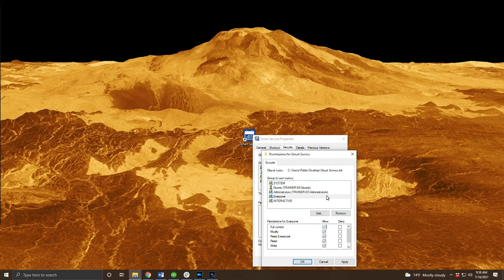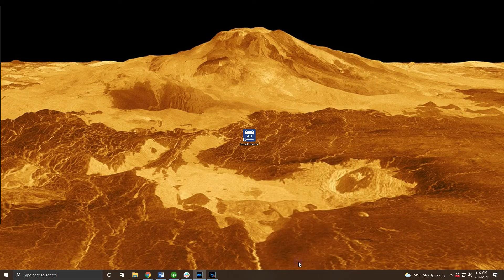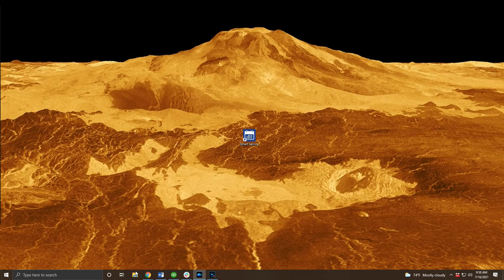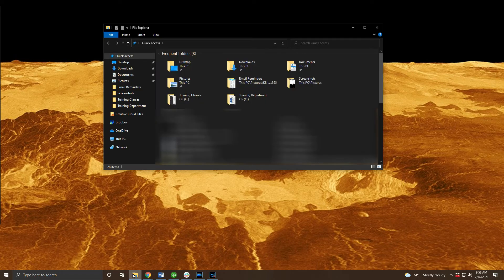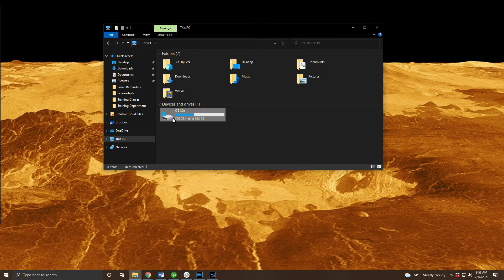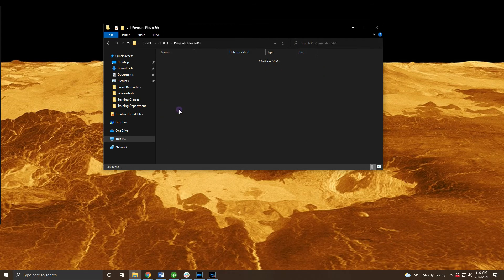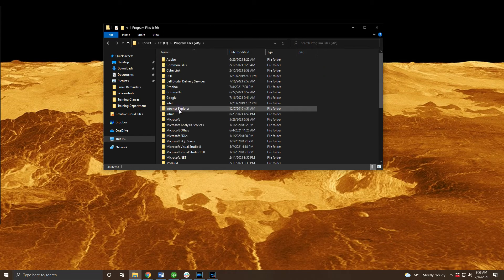That should take you to the previous window where everyone is selected at the top. We'll want to check the full control in the allow column here. With that done let's click OK on these two windows and move to the other locations where we need to do this. For the next two locations open file explorer and navigate to program files x86 on your C drive as shown on screen.